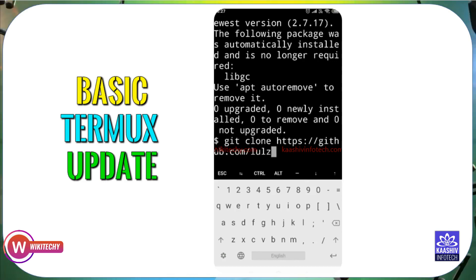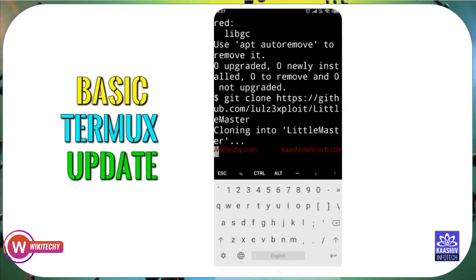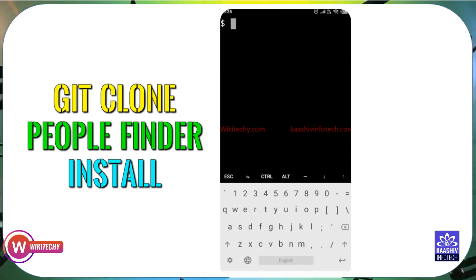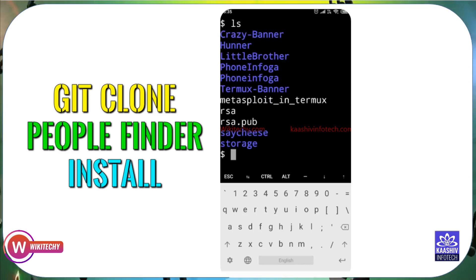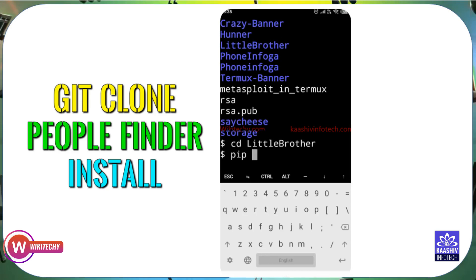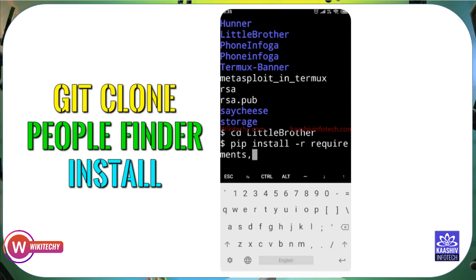Copy the link and clone it on mobile. The particular files will be cloned. Check the present working directory in Termux. So git clone 'people-finder' — install from the little-brother repository. Then cd into the little-brother folder. Now run pip install requirements — pip install -r requirements.txt file inside the folder.